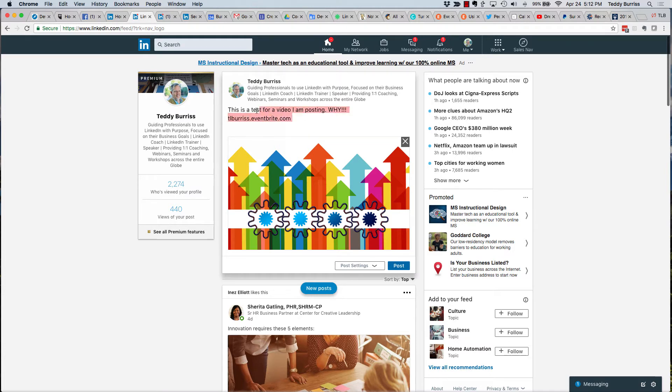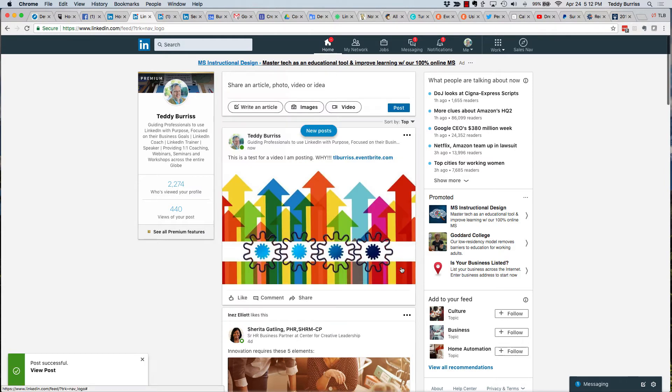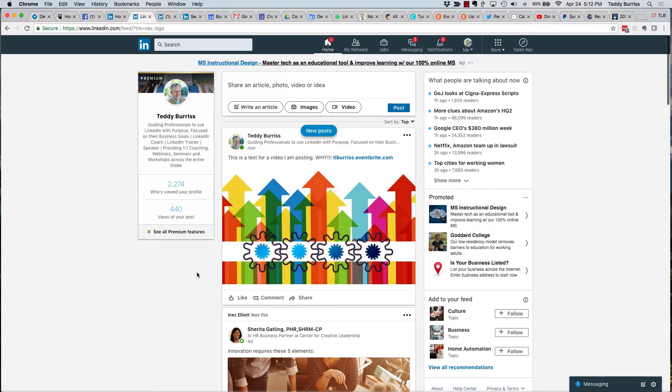Now again, you're going to want to put some compelling text in here, telling your most important viewer why you're posting this. For the sake of this video, I'm not going to go that deep. Now, once the post is made and shared, here's what you have to do next.